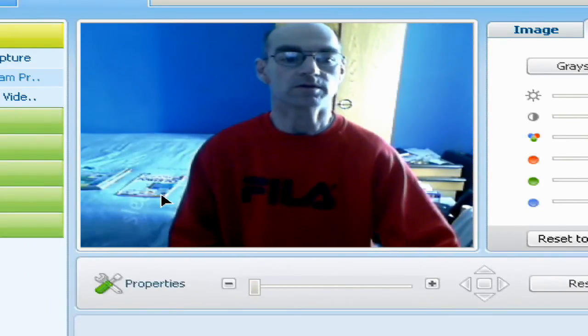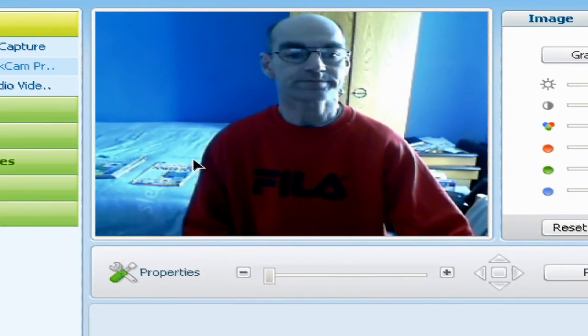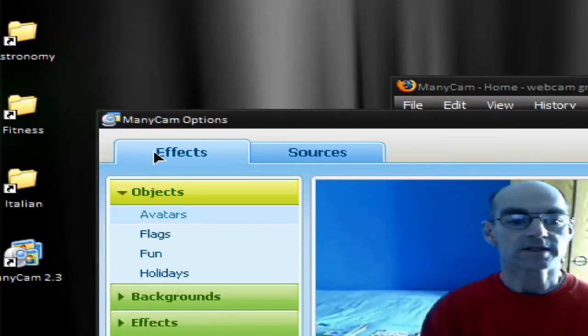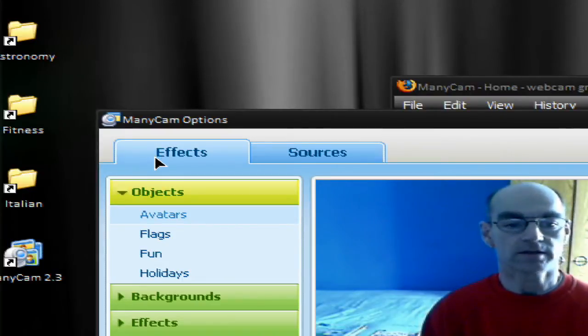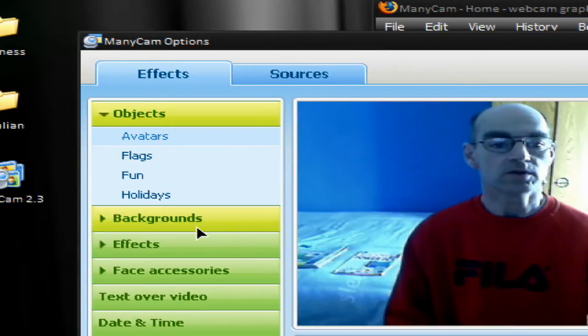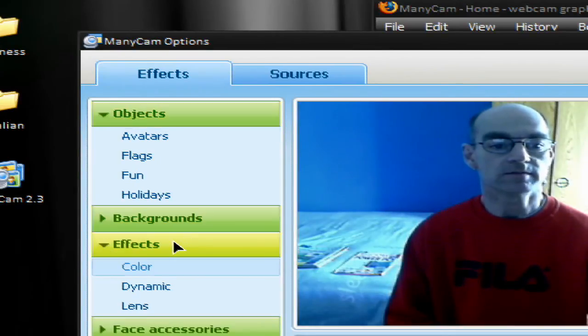So what can you do with this software? Well, as I said, you can add effects to webcam chats. Let's have a look at some special effects.